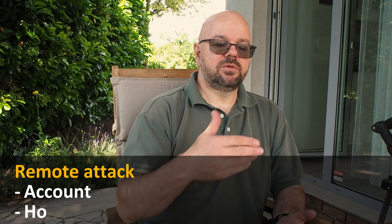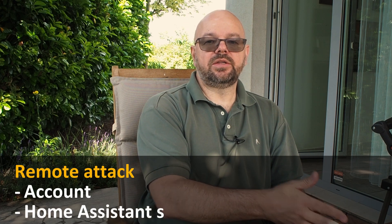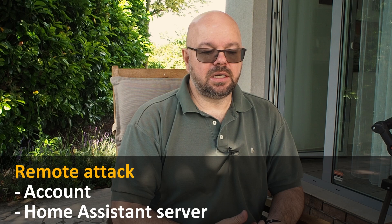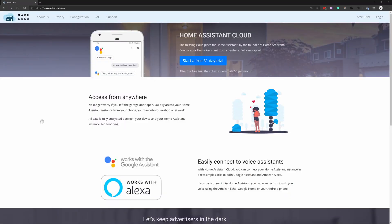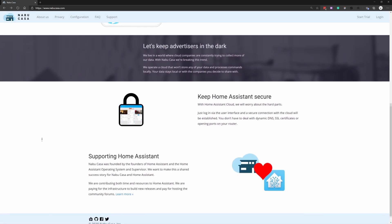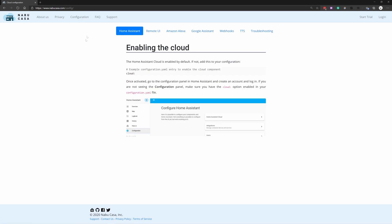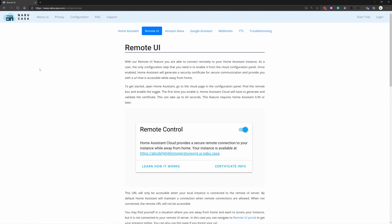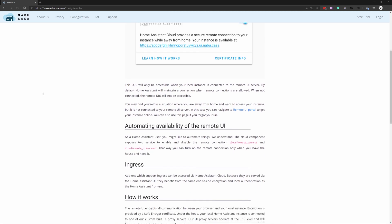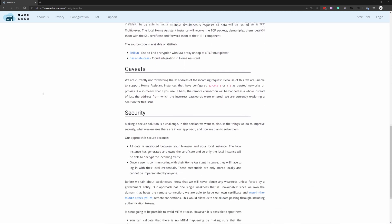That covers attacking the account. The other part is if someone tries to find a way into your Home Assistant directly. I personally use Nabu Casa, which allows remote access in a secure way through a proxy, so I don't have to leave a port open on my home network. This is another way to close the door to a possible attacker.